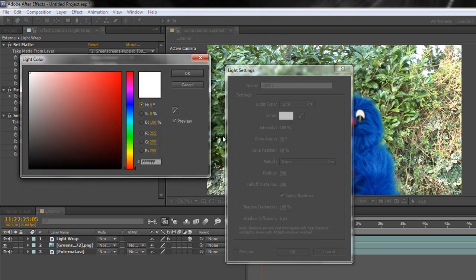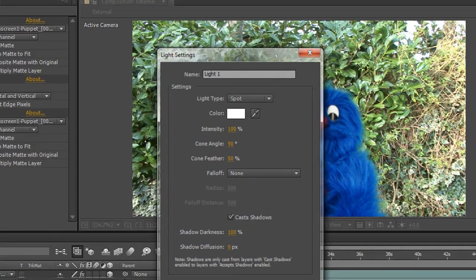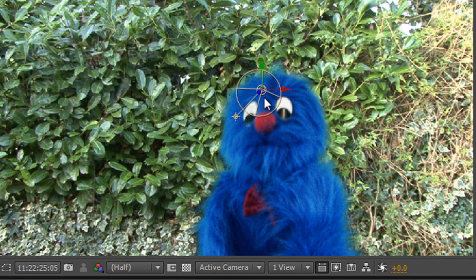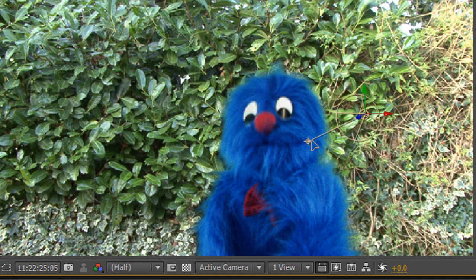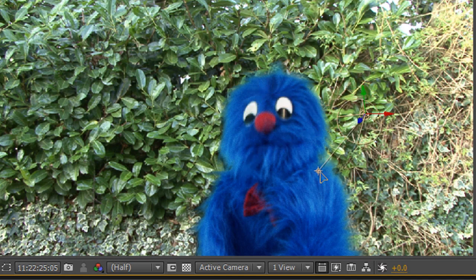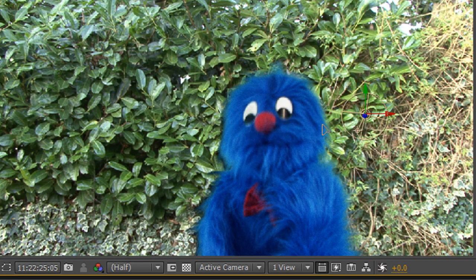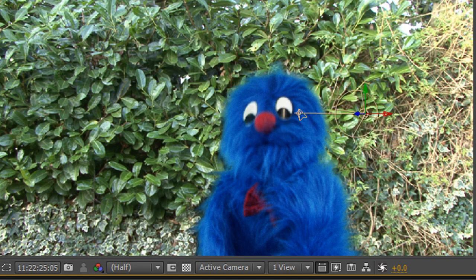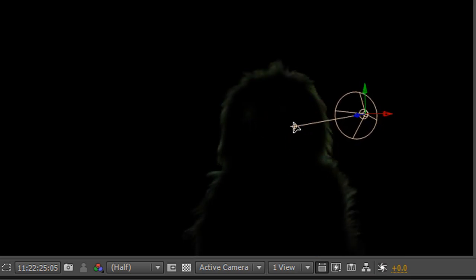Then the light is going to affect just our light wrap, giving us the ability to be able to add light to one side or the other, depending on where the light in the original image is coming from. Again, if I solo that layer with the light, you can actually see the difference that that's making to your light wrap.